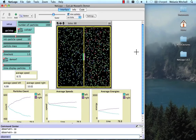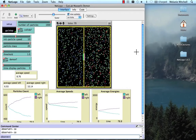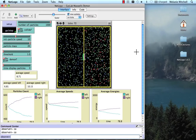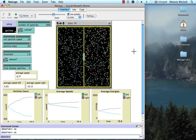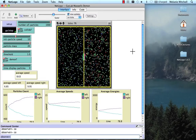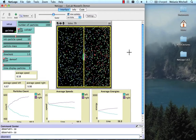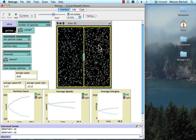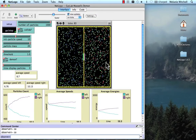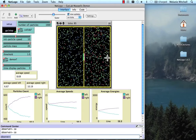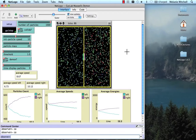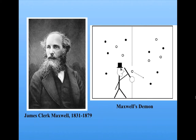So in this case, we get the opposite effect of what we saw in the previous NetLogo model. Here, the gas starts out very disordered, with high entropy, and gradually becomes very ordered. Namely, the fast particles have been sorted away from the slow particles, and the entropy decreases. Now, according to the second law of thermodynamics, some work has to be done to reduce entropy. Where is the work here?